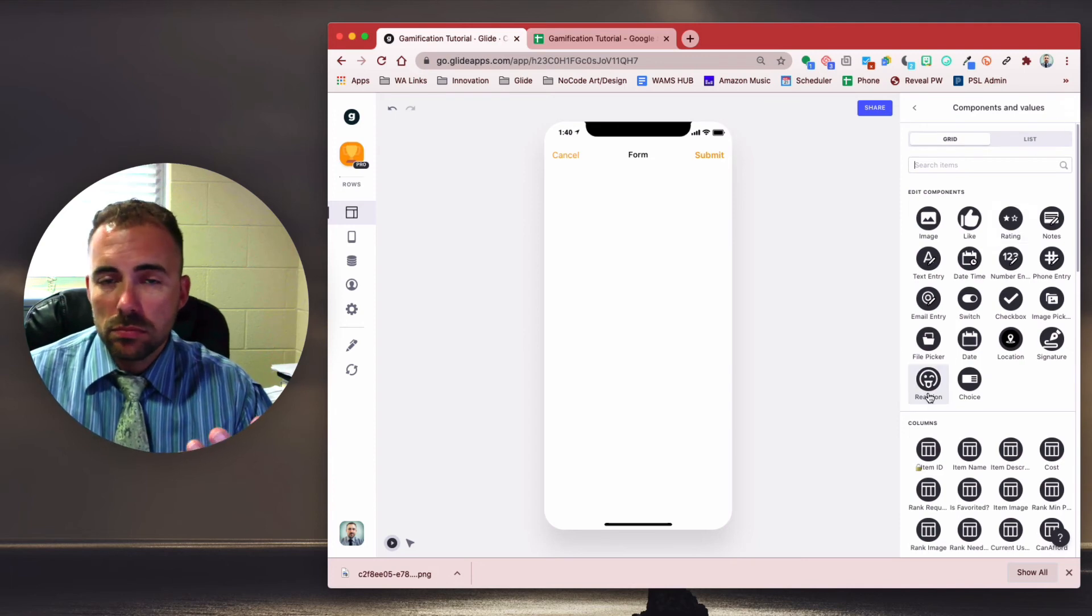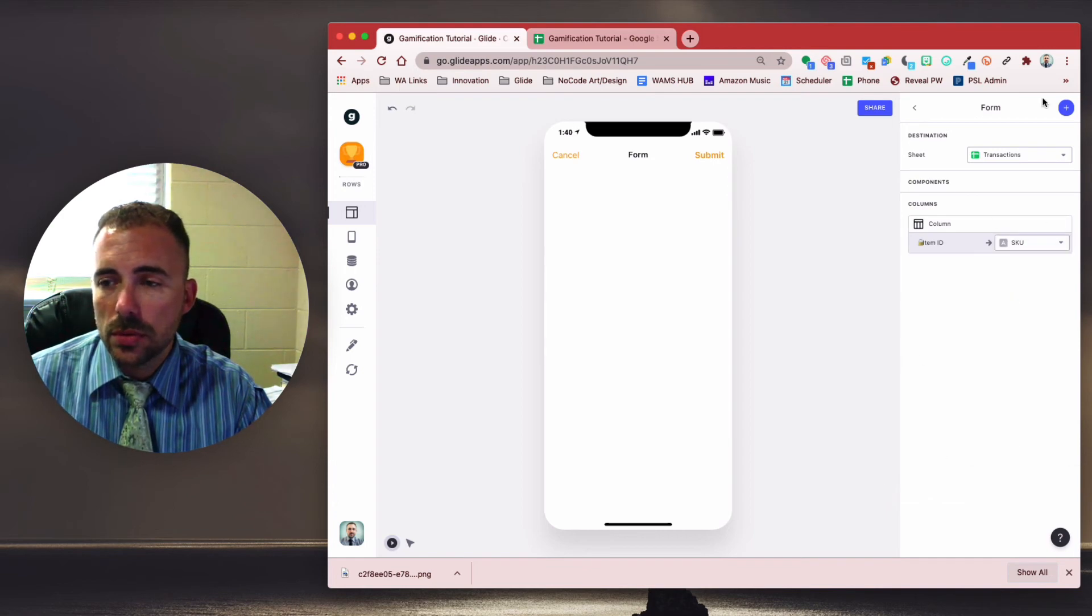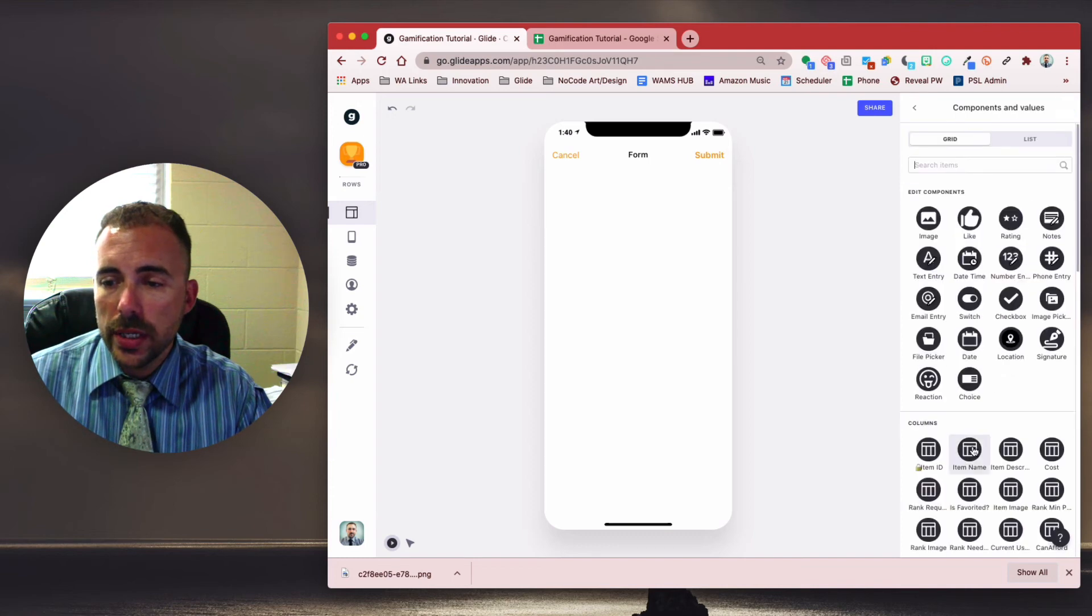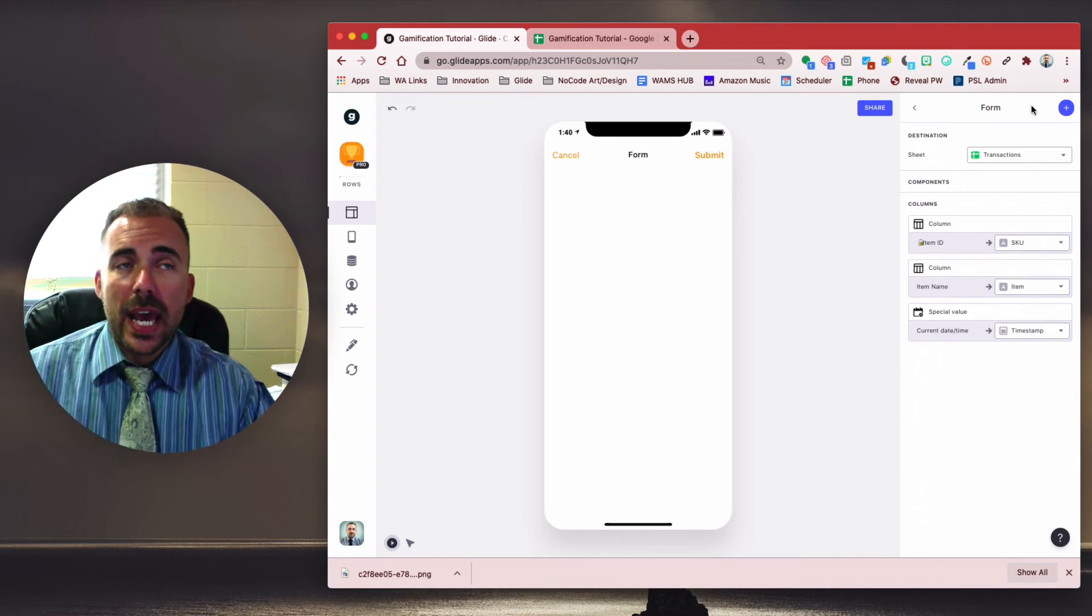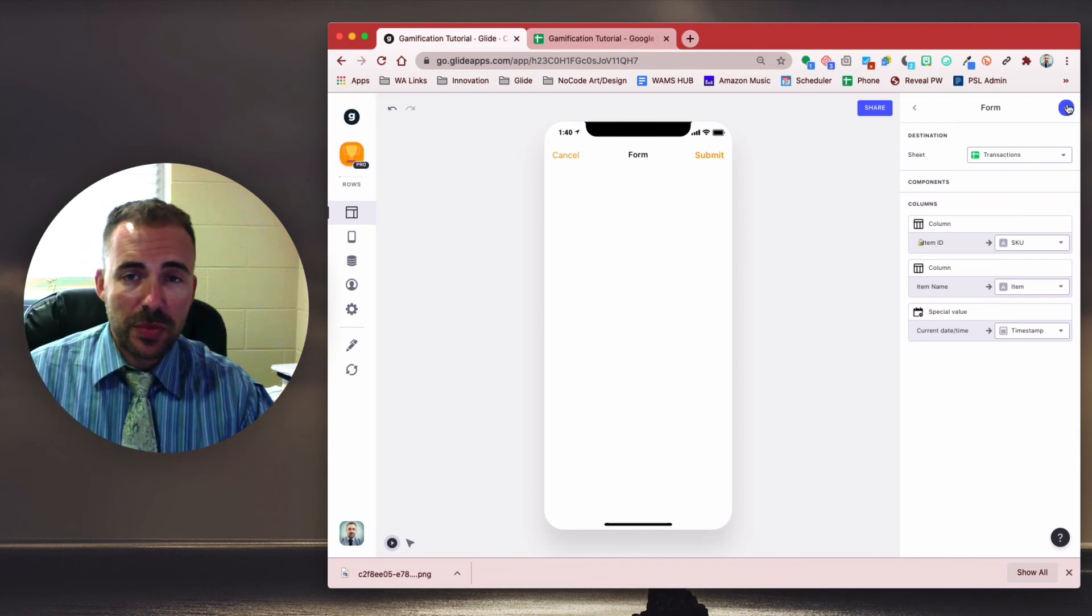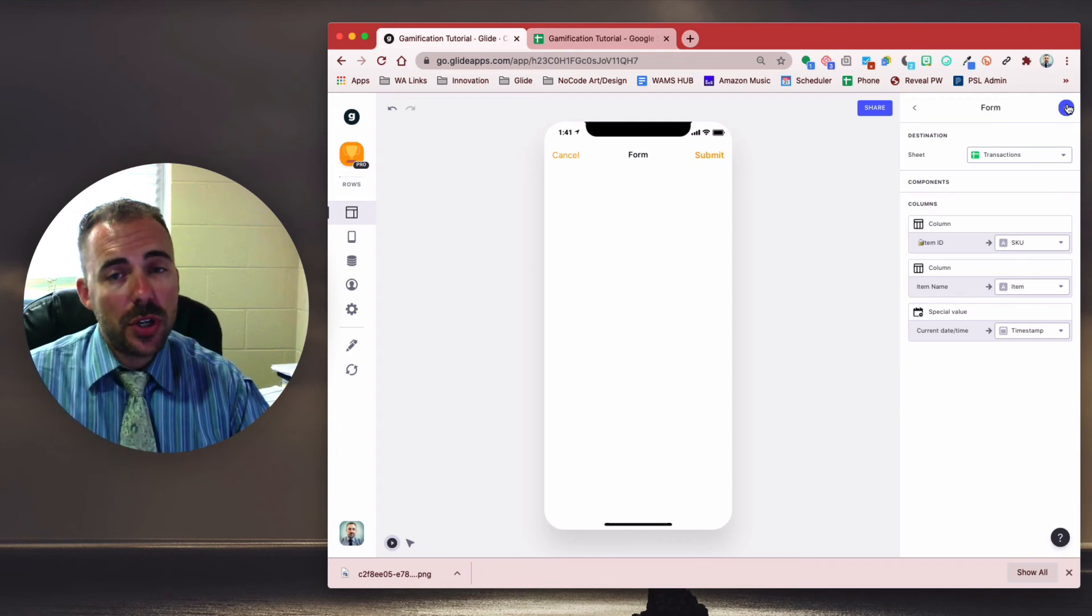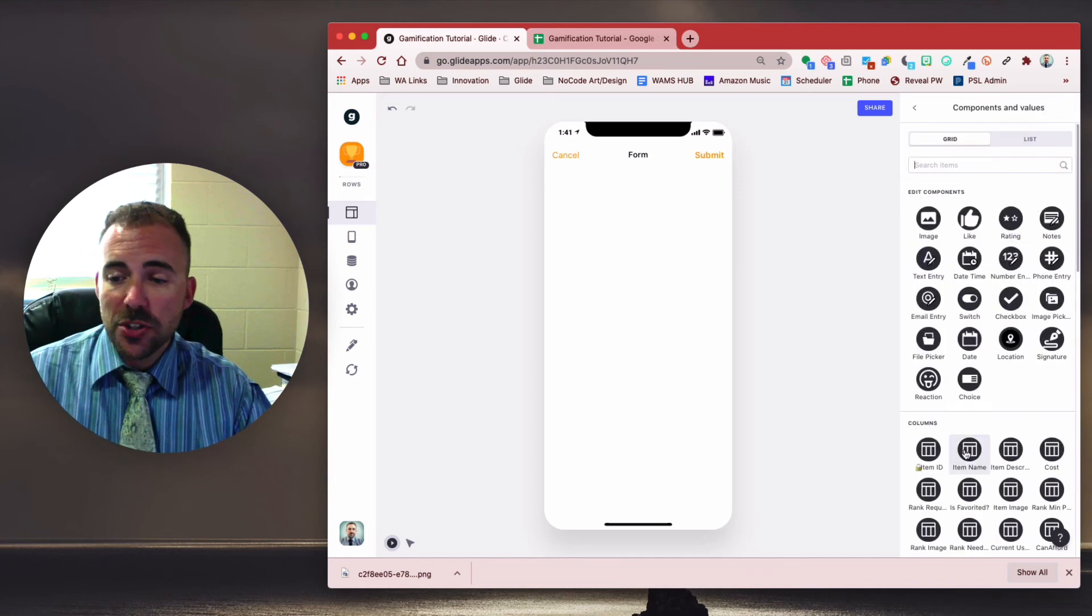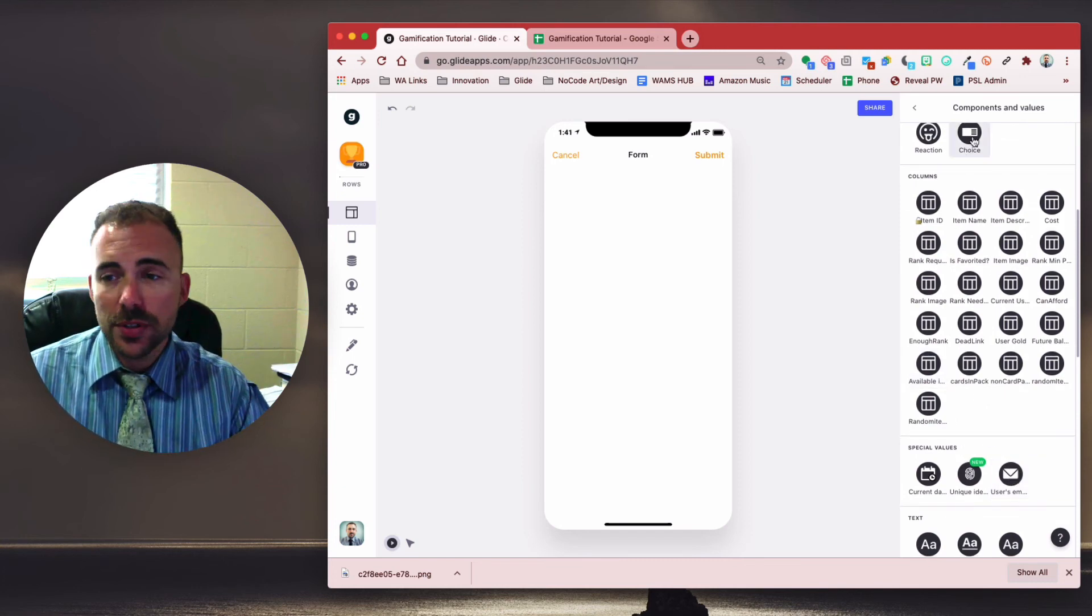All right. So we only need four main things. We need the item ID, which becomes the SKU. We need the item name, which is the item. We need the timestamp, which is the current date and time. And we need the user's email address. And we also need the cost, right? But in this case, we're not going to have any costs. The cost will be zero. So we're not going to pass that cost information along, but we do need the user. And in the normal transactions log, that user is the special value, the user's email. But in this case, we want to choose who the user is. So we need a choice component.